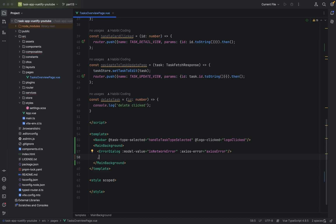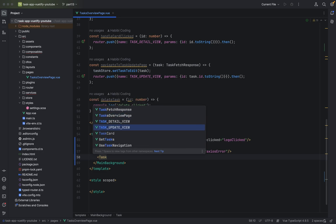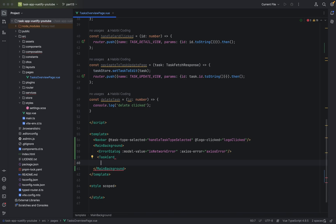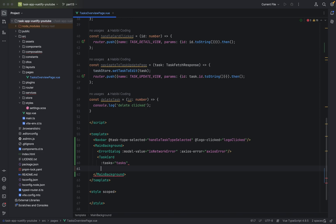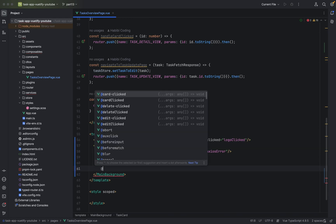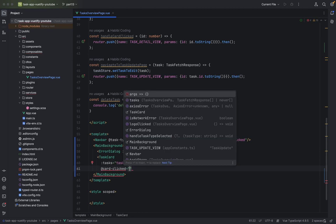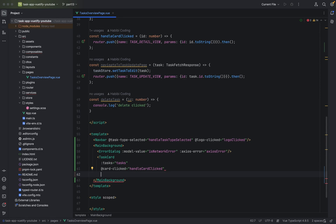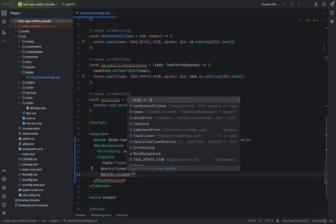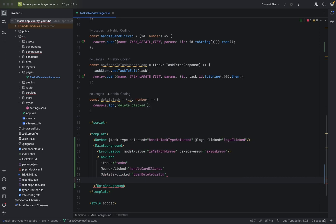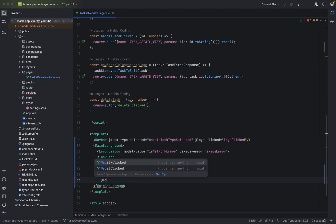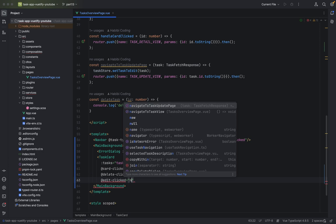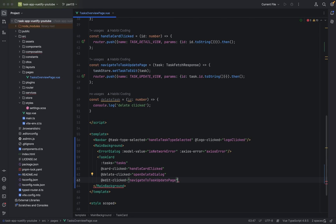Now we define our task card. Here we define the properties: Tasks equals Tasks. And for the events we say CardClicked, addCardClicked equals HandleCardClicked. Next event for delete: DeleteClicked equals OpenDeleteDialog. Next event for edit — we navigate to the task update page. And we close it. That's basically it.